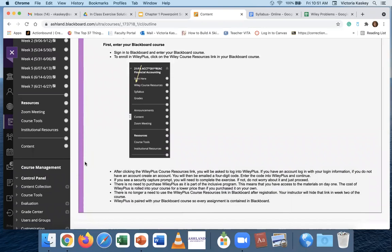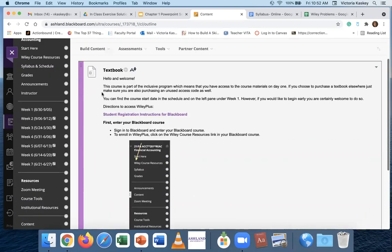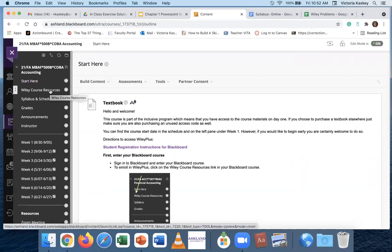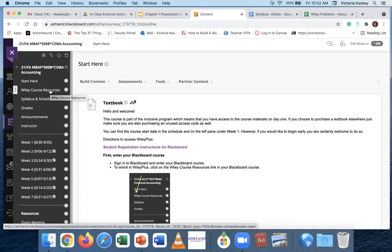You're going to notice here, and we'll touch base on that in the syllabus as well, that your course materials are inclusive, which means that you don't need an access code. You have access to the materials on day one. You'll access this all through this Wiley course resources tab. Once you use this Wiley course resources tab, you will not need to go into that again. That's simply for registration. I will actually probably take it out of the course or hide it from the course so you don't make a mistake in week two once everybody's registered.